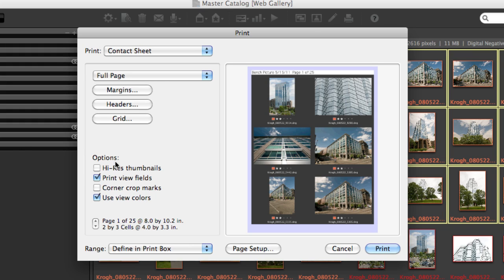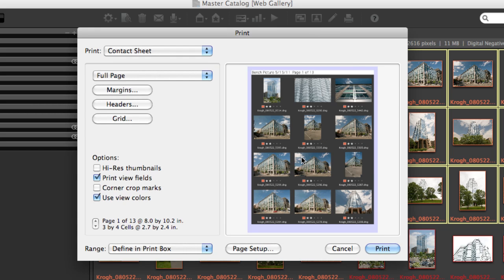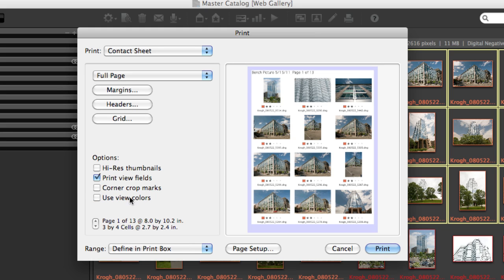Within the Print dialog, I have a number of different options here. The grid gives me the ability to change the number of images that are on the page. I can choose to show or hide those background colors.